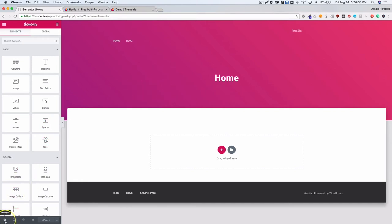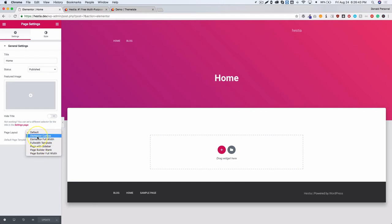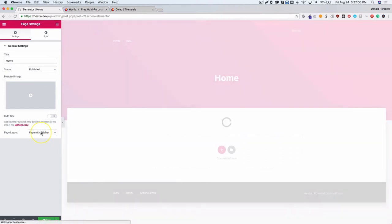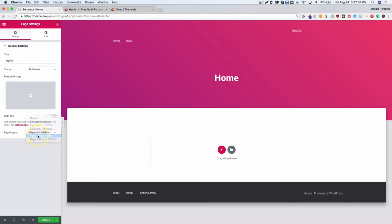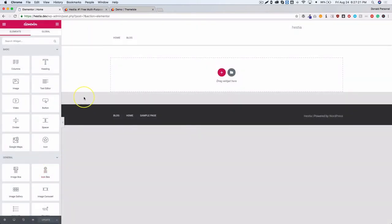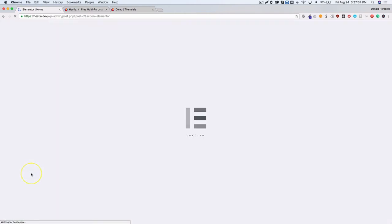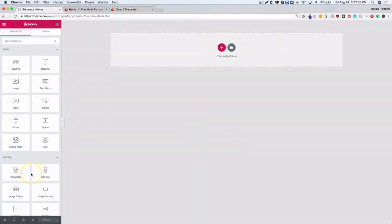Going to the settings gear and page layout, we have several options: Elementor Canvas, Elementor Full Width, Full Width Template, Page with Sidebar, Page Builder Blank, and Page Builder Full Width. Testing Full Width Template — then Page with Sidebar which adds a sidebar on the side — and Page Builder Blank, which appears similar to the Elementor Canvas option but theme-based.